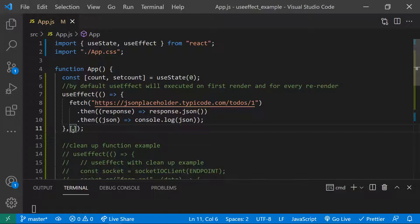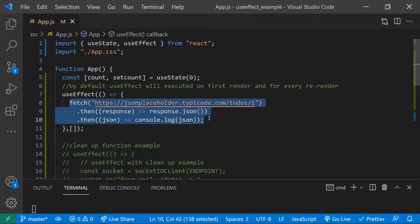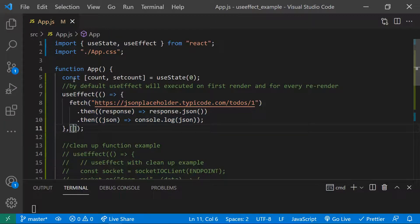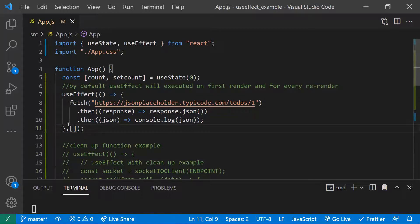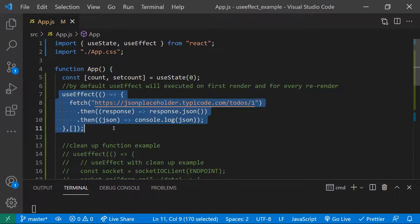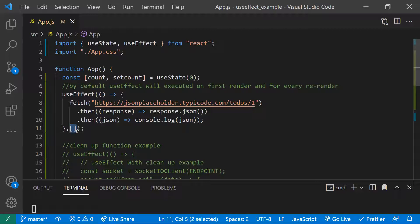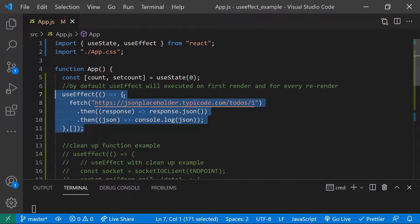In this dependency array we mention state or prop values. Based on whether a state value was modified, this function will be executed accordingly. As nothing is mentioned in the array, it goes into sleep mode — once executed on component mount, for every subsequent re-render it verifies this dependency array, and since it's empty it will not execute again. So if you want to execute something only when the component is mounting, use an empty array as the second parameter.